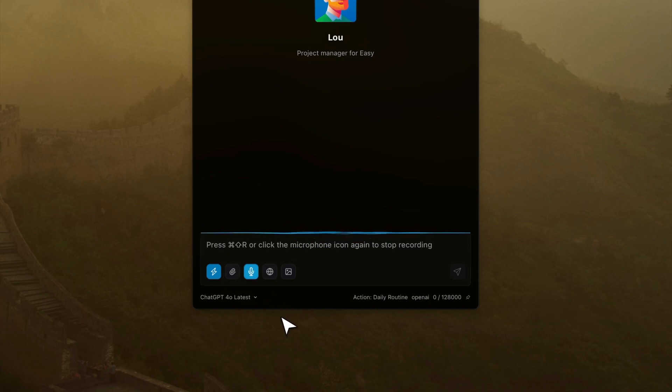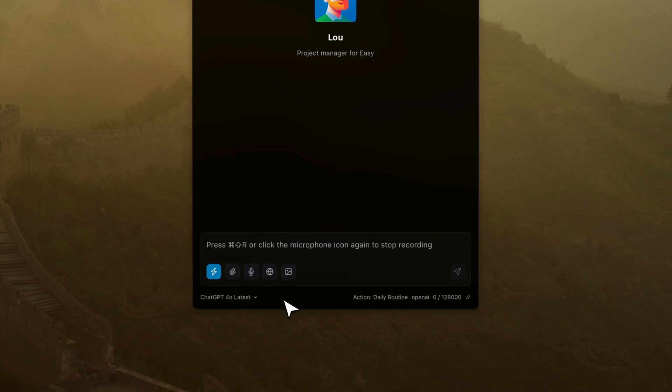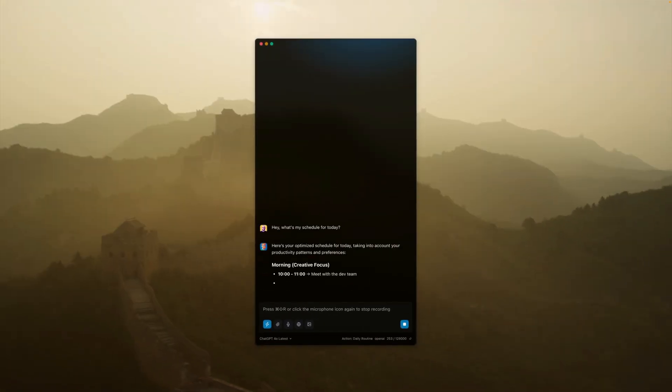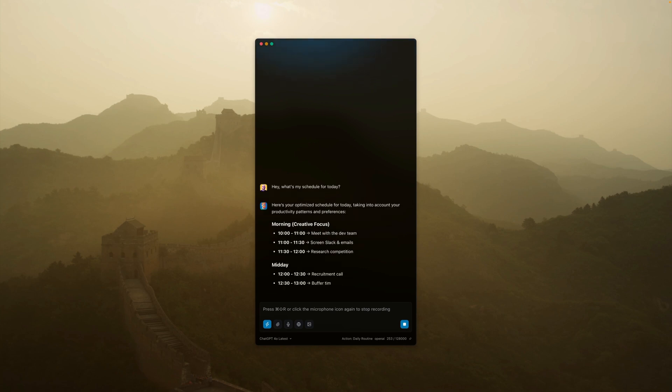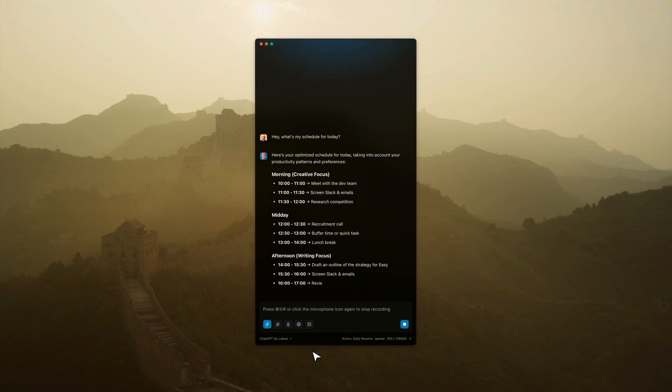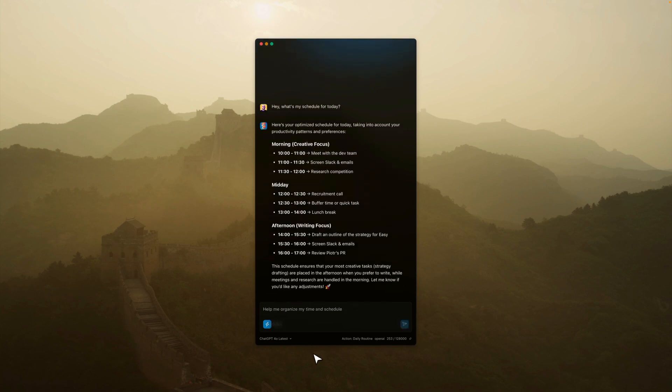Hey, what's my schedule for today? As you can see, I can chat with Alice and she can reply back. In this case, she's connecting to my Google Calendar to create a perfect schedule for the day.